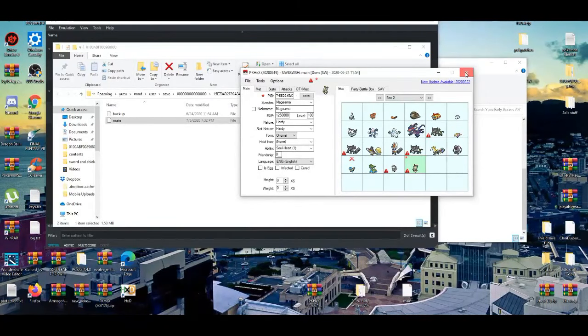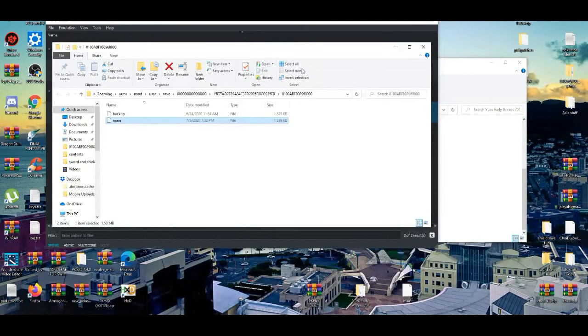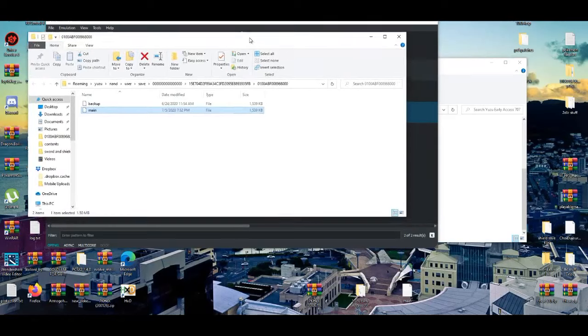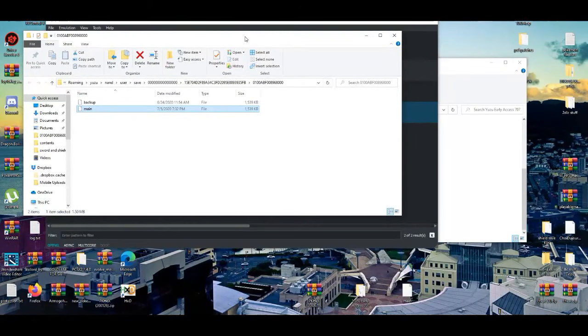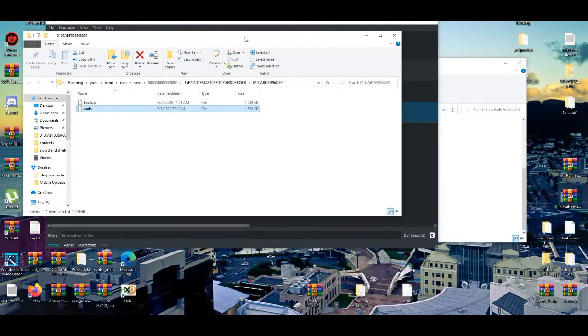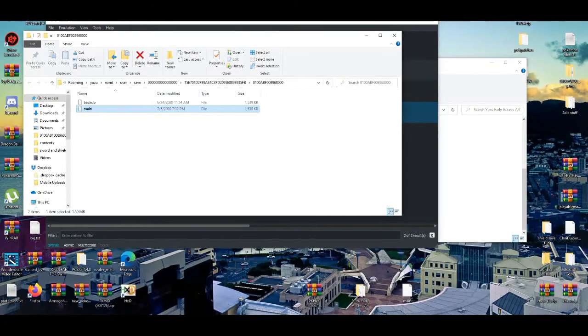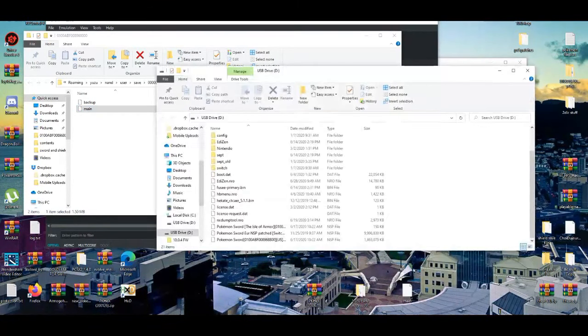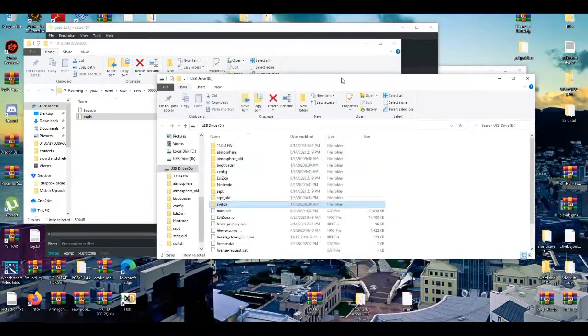All right. So now we got that out of the way. We're going to put it onto your main save file onto your Nintendo Switch. So I'm going to put on my USB.